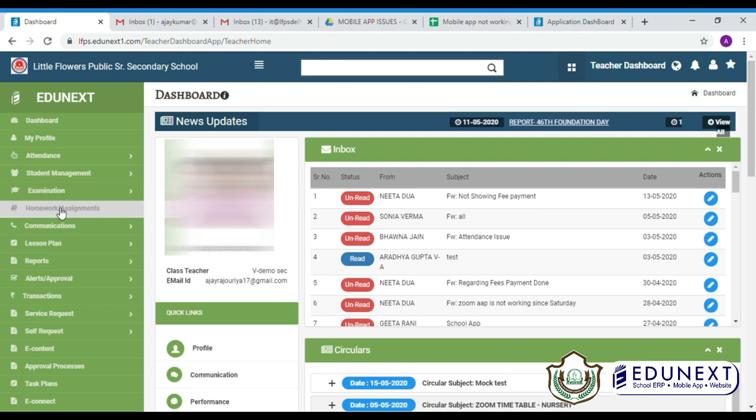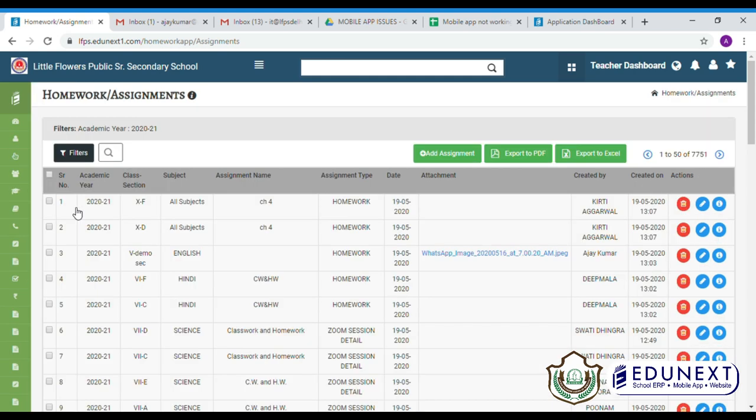Firstly, open your school app, then click on the menu option. Then, click on homework and assignment option.